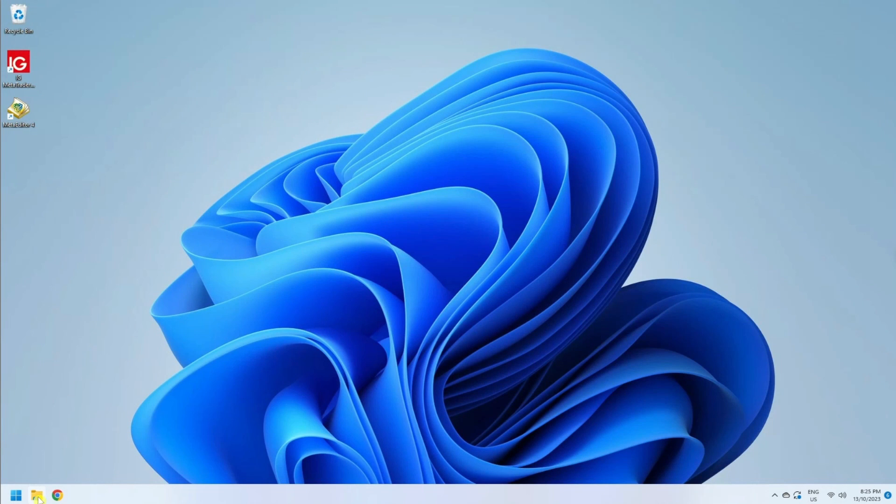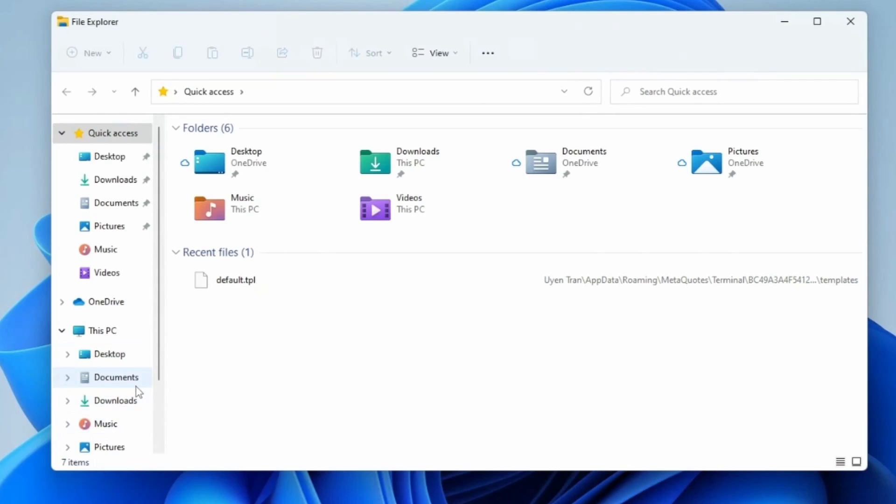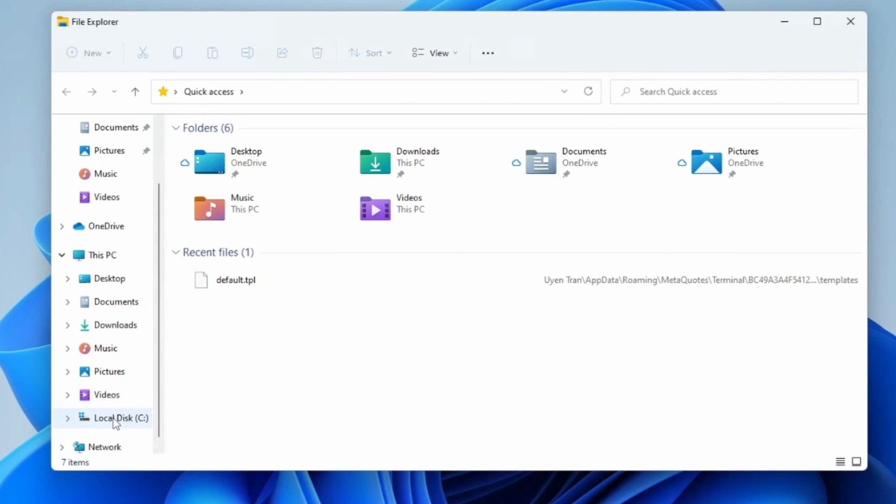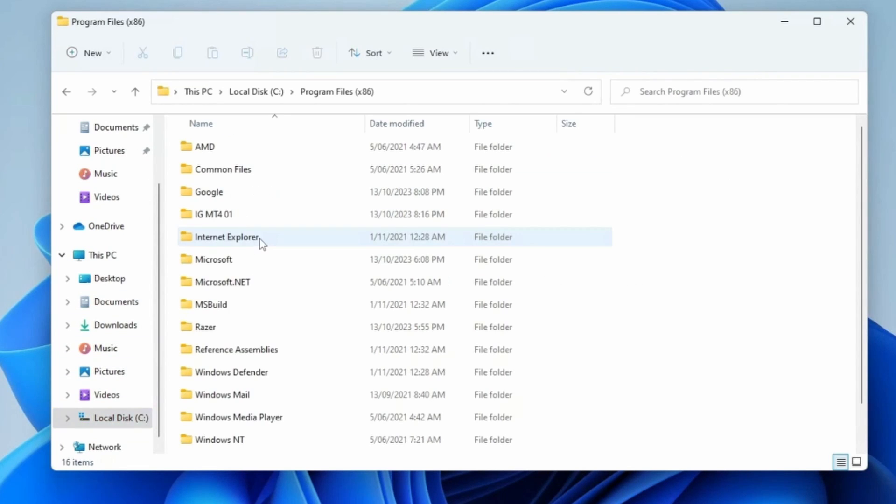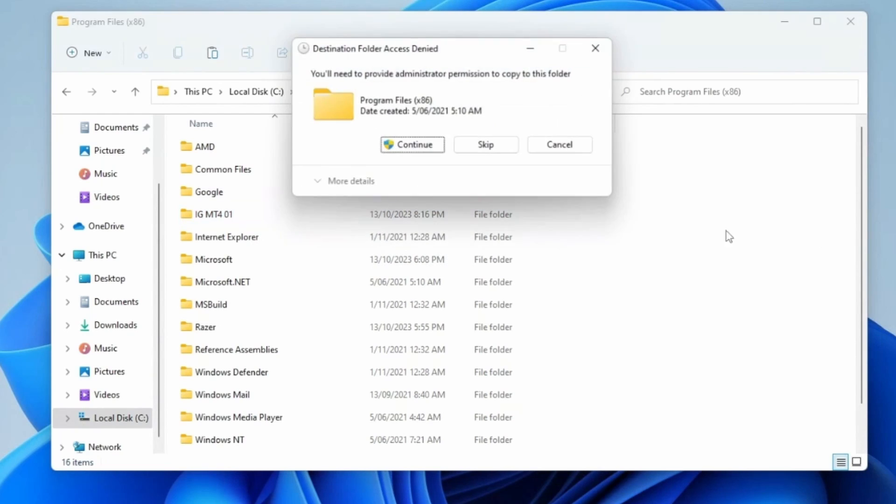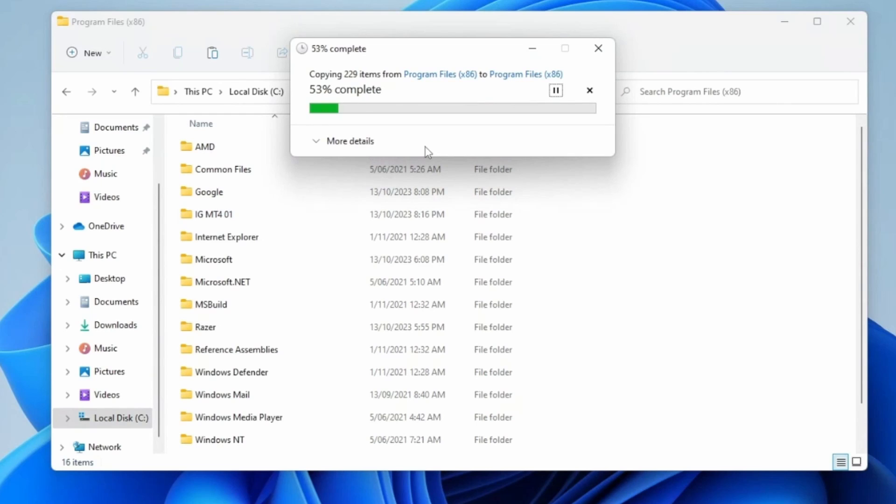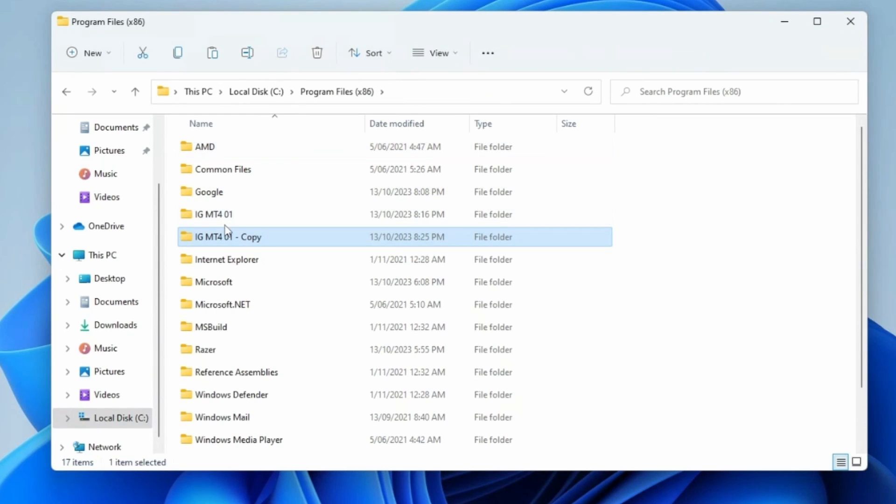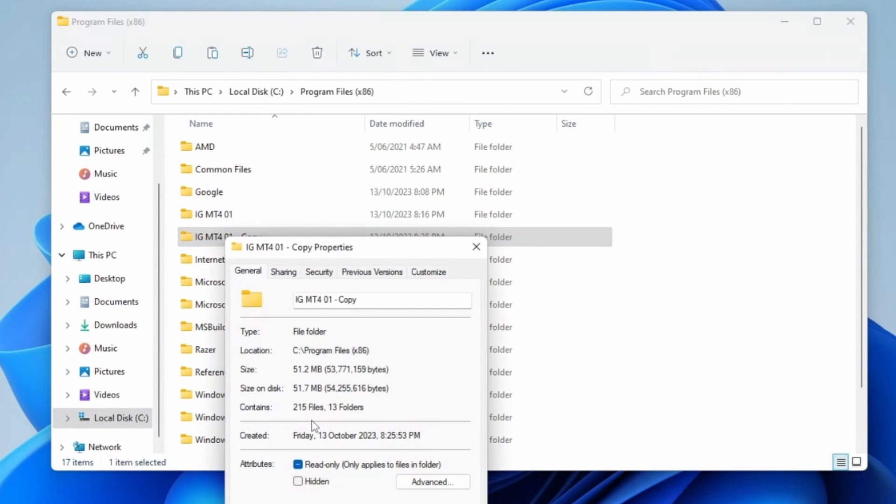To set up the second MT4 terminal, go to File Explorer, This PC, C:\Program Files (x86), and you can see my first MT4 terminal is there. I'm just going to Ctrl+C to copy and Ctrl+V to paste, and I'm going to rename this to MT4 number two.